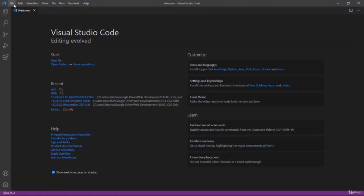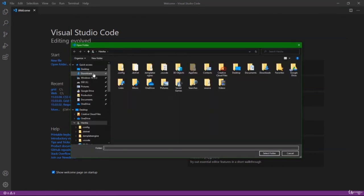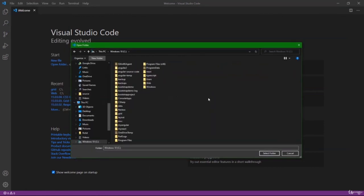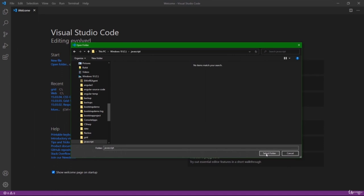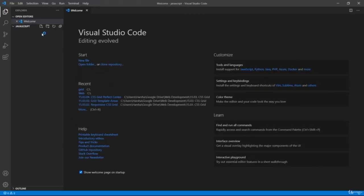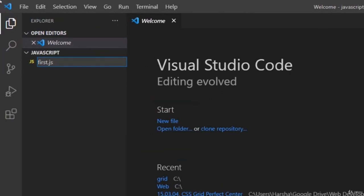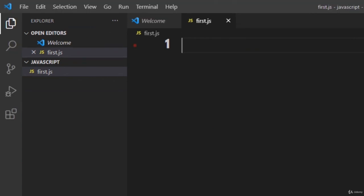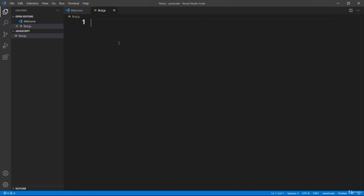In Visual Studio Code, let me open a folder — C:\JavaScript. In that folder, let me create a file called first.js. For all JavaScript code, the file extension must be .js, indicating we are using JavaScript in this file. You can write any JavaScript code straight away without following any specific structure, unlike C or Java language.